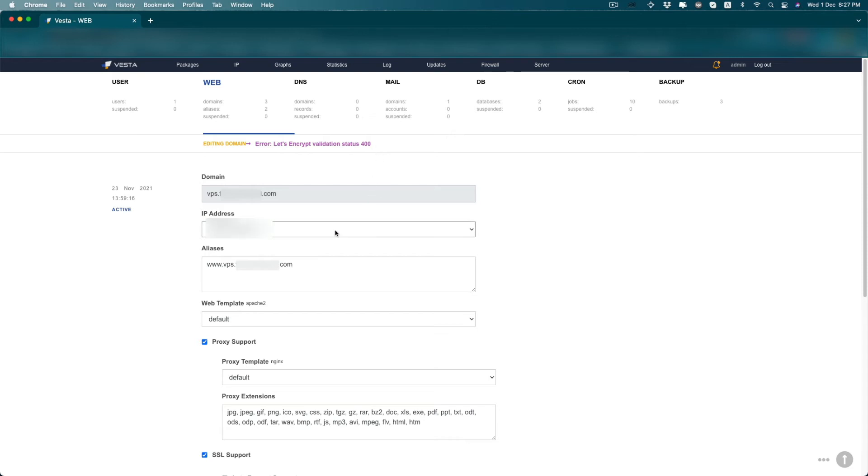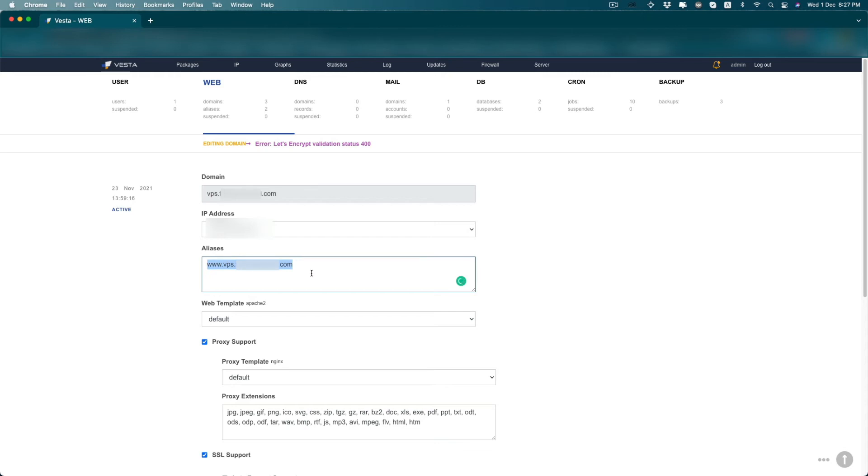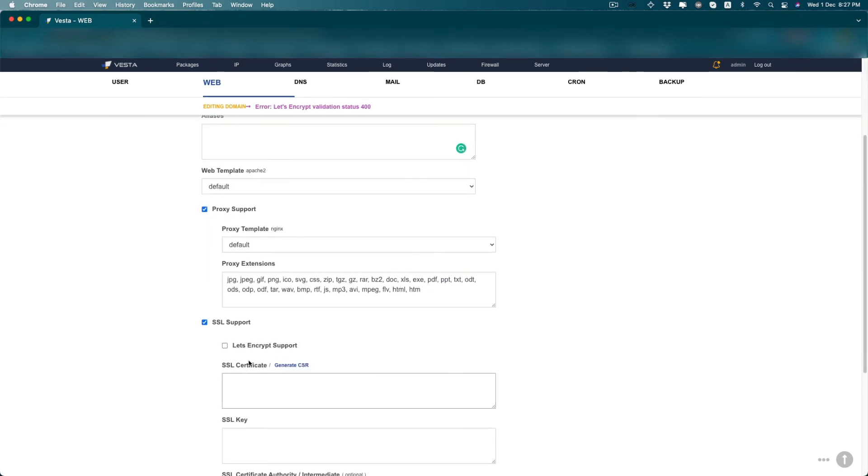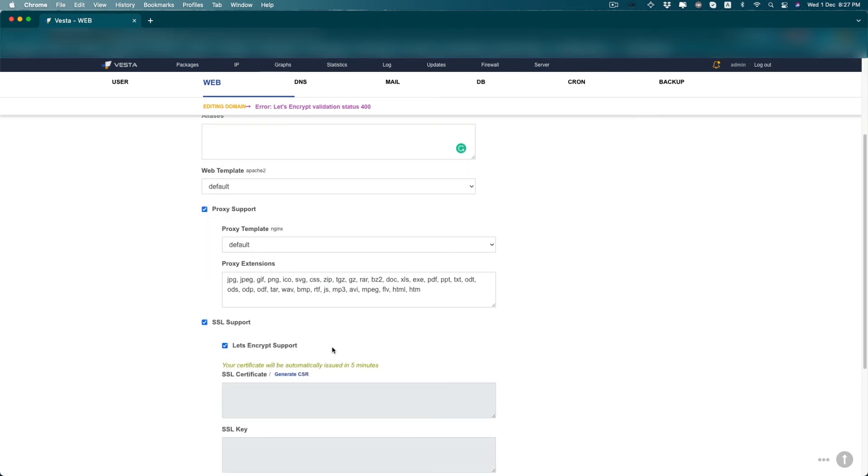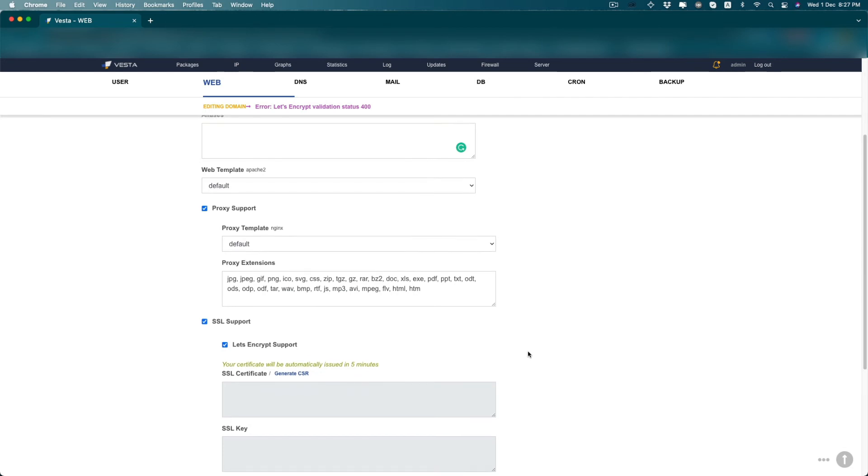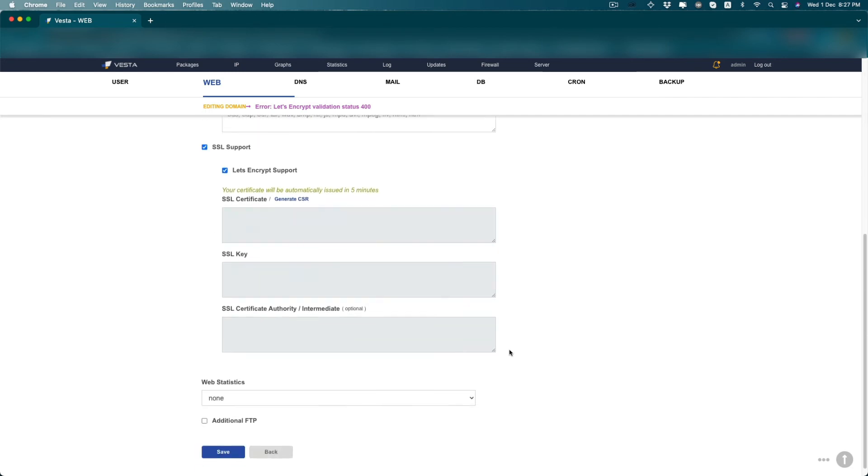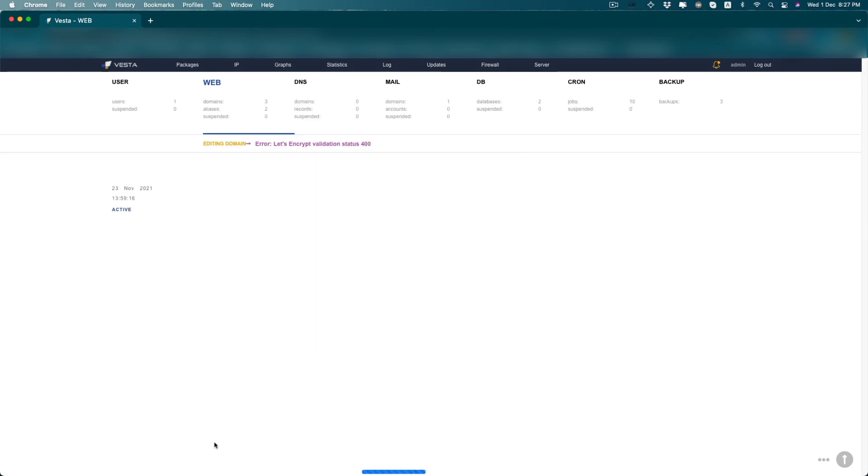Most of the case we don't need this www alias for our domain. Some people use www, some people don't use www. So I found that if you delete this alias section and leave the alias blank and try this Let's Encrypt support one more time and click save.